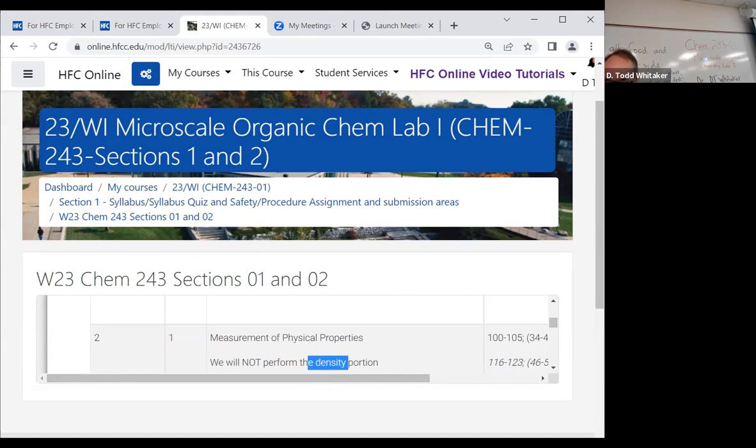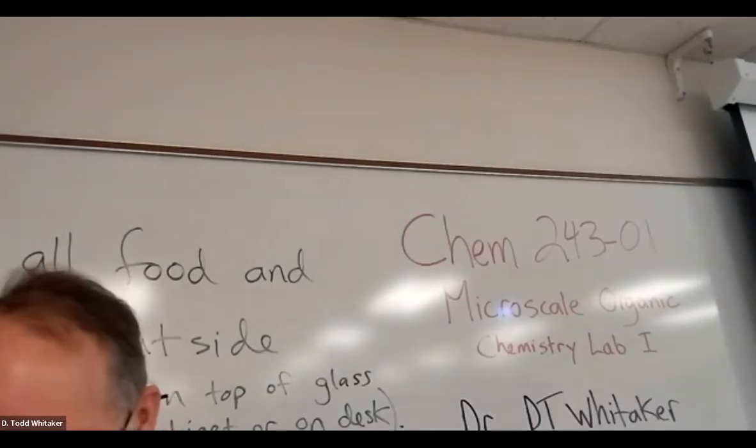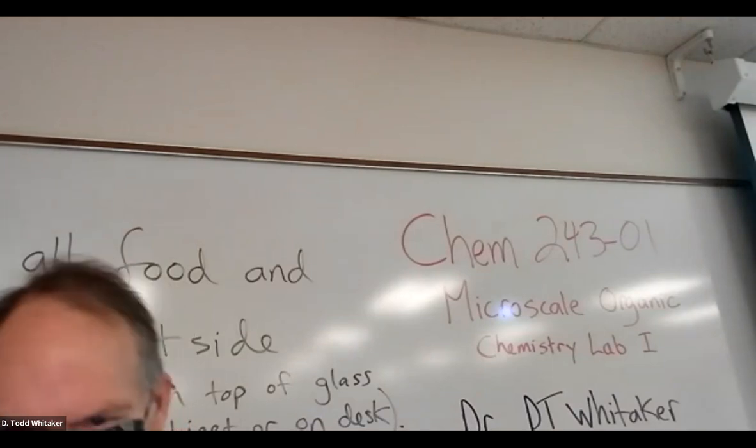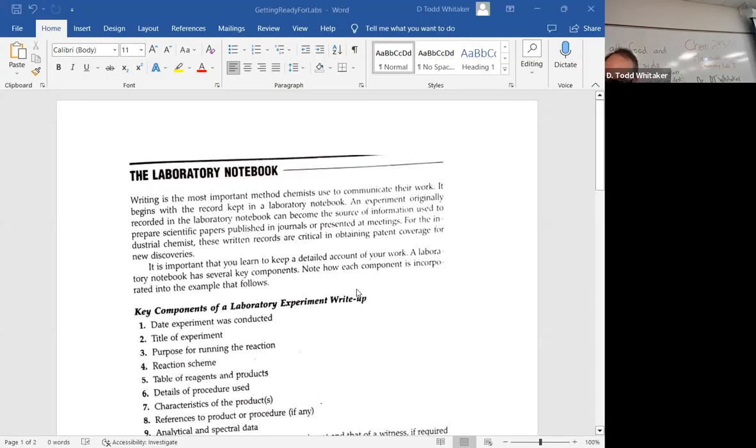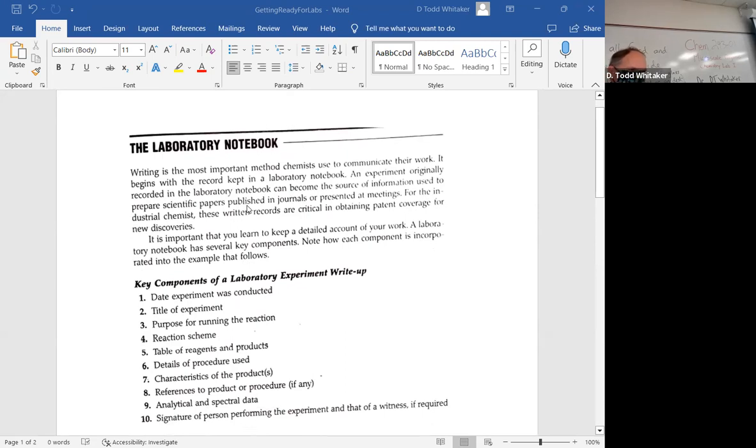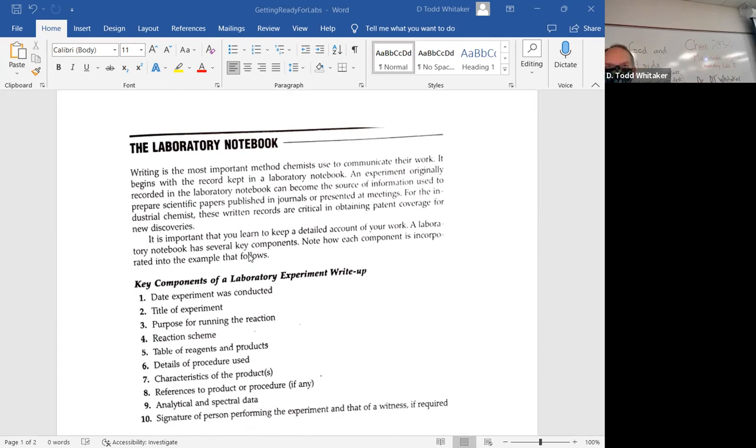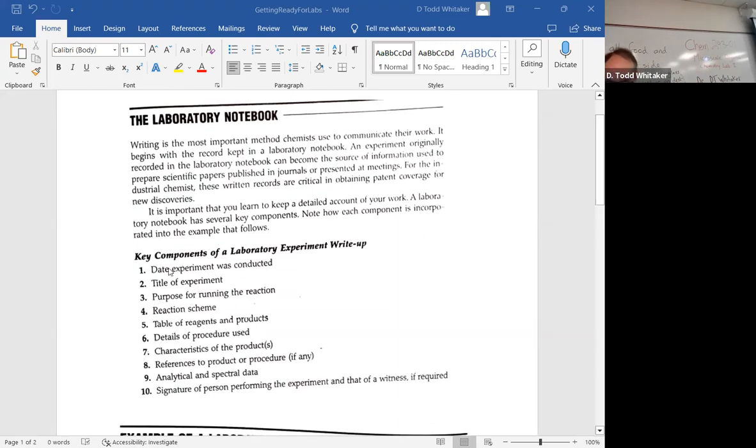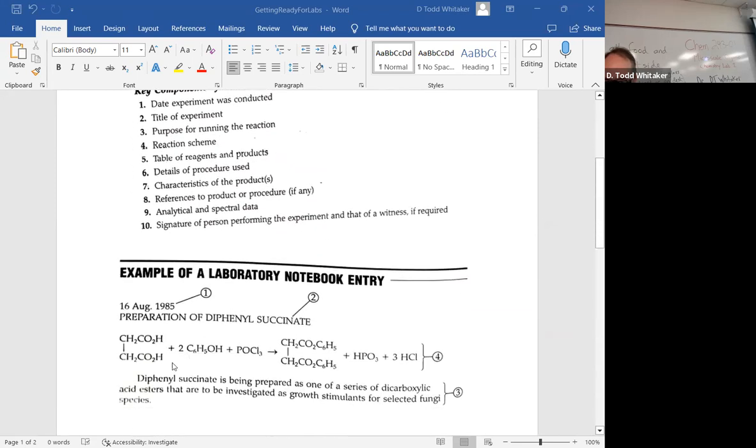There's an assignment for that near the syllabus, but when we get ready for experiment one, experiment one is column two. For experiment one, measurement of physical properties, keeping in mind we're not going to do the density portion of that experiment. So it says there's reading here, forget about what pages it says because you probably don't have this edition. Let's look at the book.